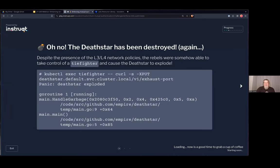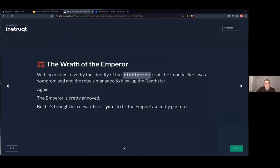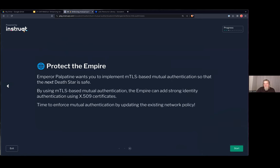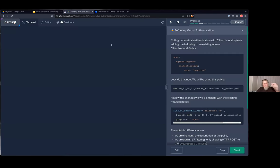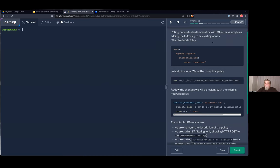In our example, the TIE Fighter is able to access the exhaust port and destroy the Death Star. With no means to verify the identity of the TIE Fighter pilot, the Imperial fleet was compromised and rebels managed to blow up the Death Star again — and the Emperor was pretty annoyed. So Emperor Palpatine wants you to implement an MTLS-based mutual authentication so the next Death Star is safe. By using MTLS-based mutual authentication, the Empire can add strong identity authentication leveraging X.509 certificates and enforce mutual authentication by updating the network policy.